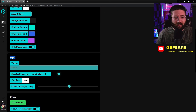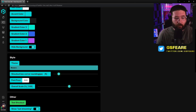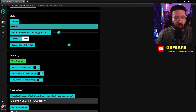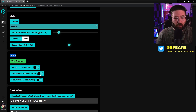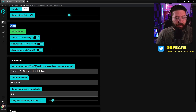Then you're going to come down here to the style and change the theme from classic to modern. The modern style is what I have it set to right now. Shout out box corner rounding — I have mine at about five, you can change this to your liking. Then come down here to 'other' — show last streaming, I have this on.